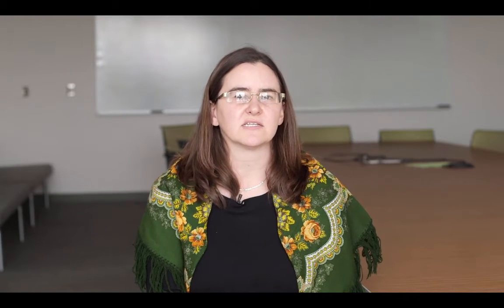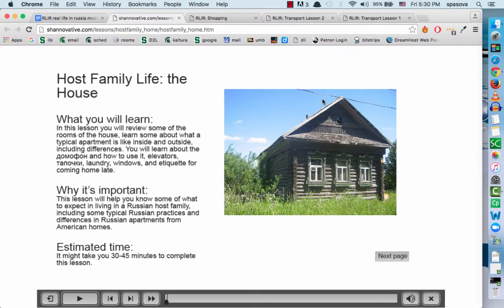Now I want to show you a few examples of activities in the lessons. I'm going to show you one activity from the lesson about the house. This activity asks students to get familiarized with the domofon — the way that you get into your apartment building when you live in Russia, or the way you call someone when you want to come see them.